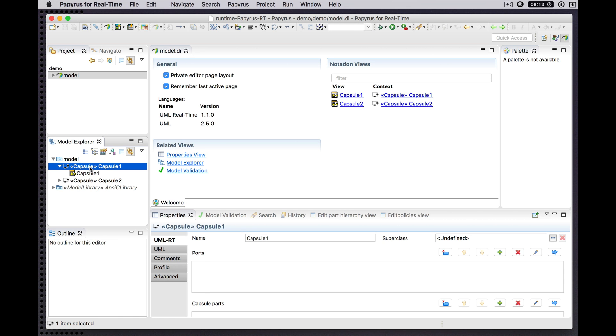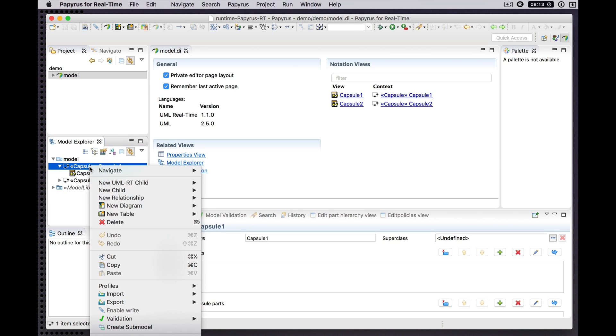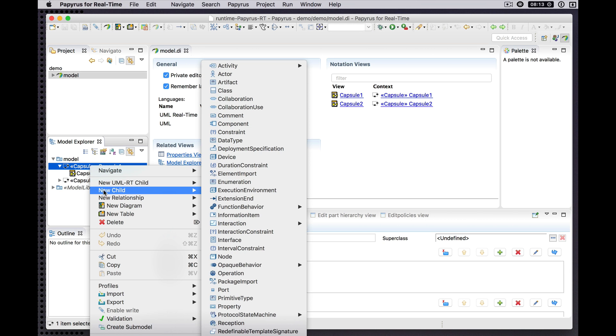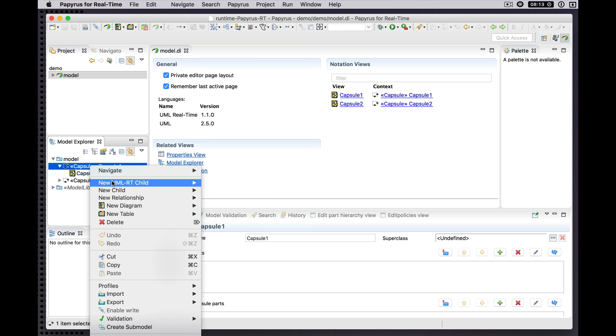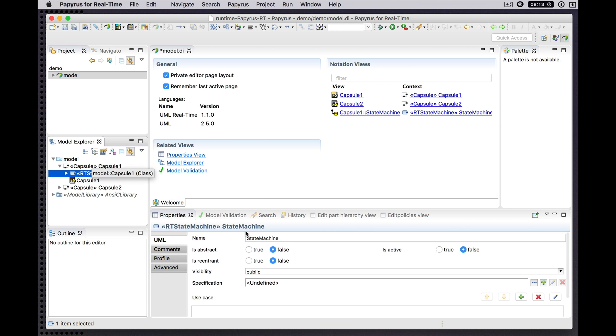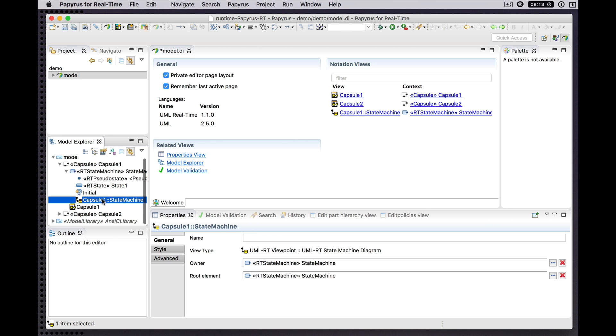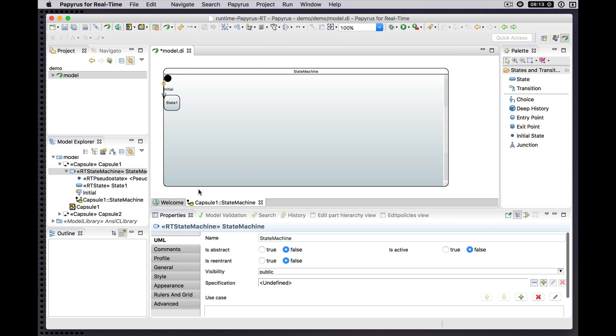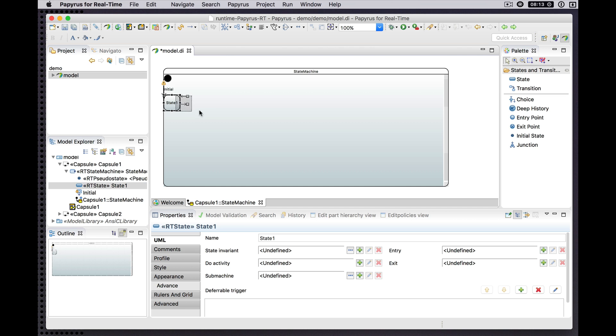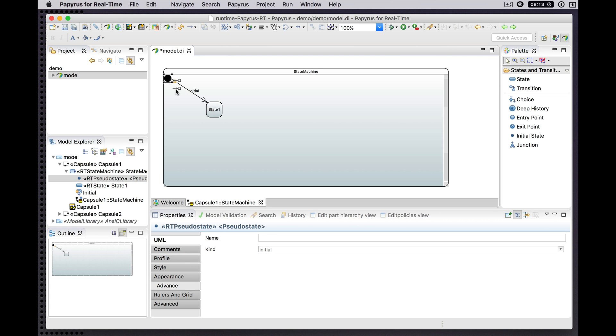So let me start with a very simple model. I have a capsule and I'll add a state machine to that. As usual we see the initial contents of a state machine.